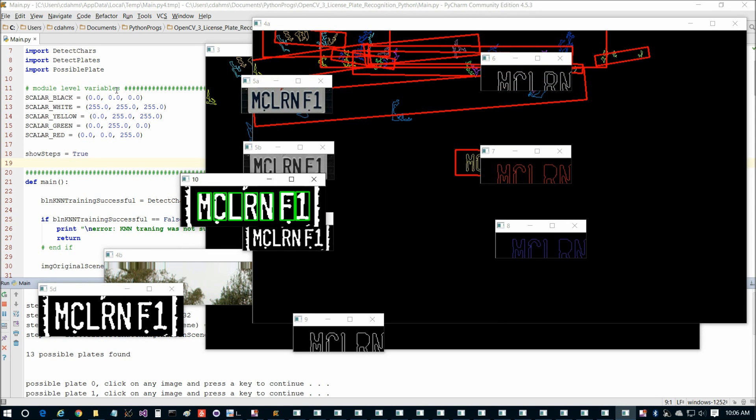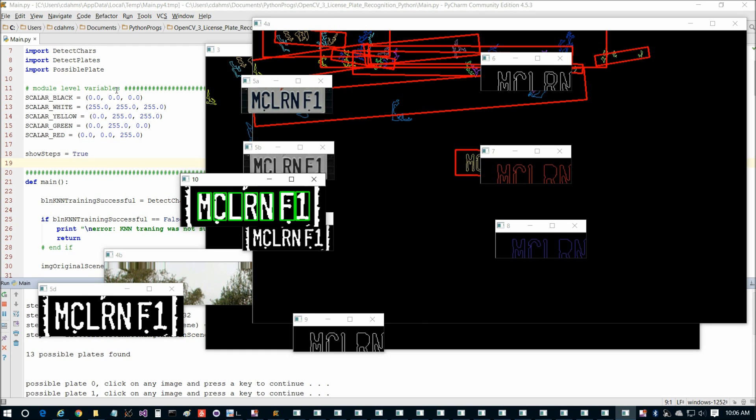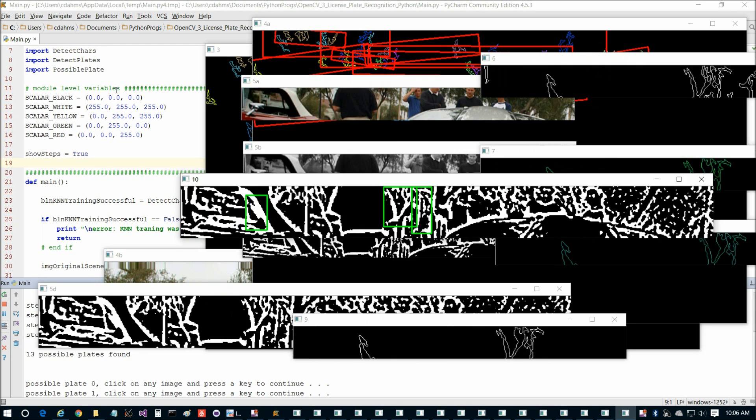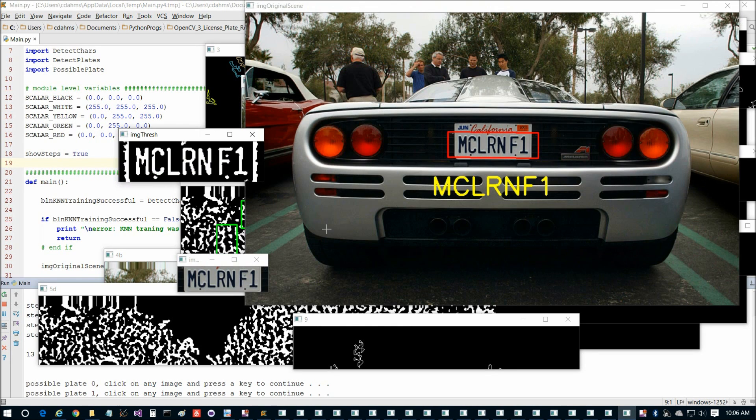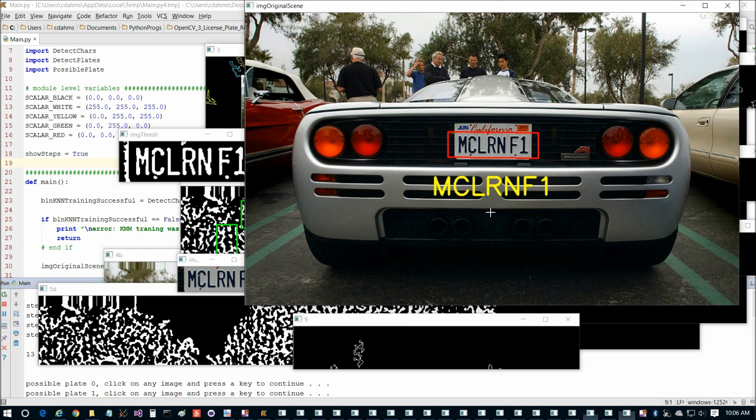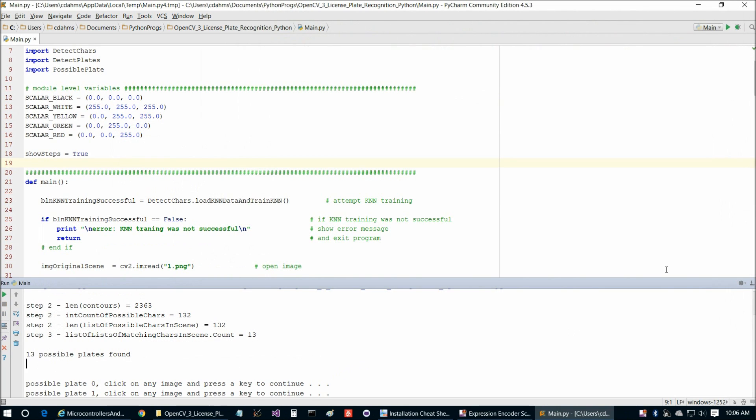And then now we're into the second part of the program, where we essentially perform a similar set of steps in each of the 13 potential license plates. And we'll find that we get the longest list of characters when we apply character recognition to the set that actually ends up being the final plate, McLaren F1. And that's how we perform our plate detection.